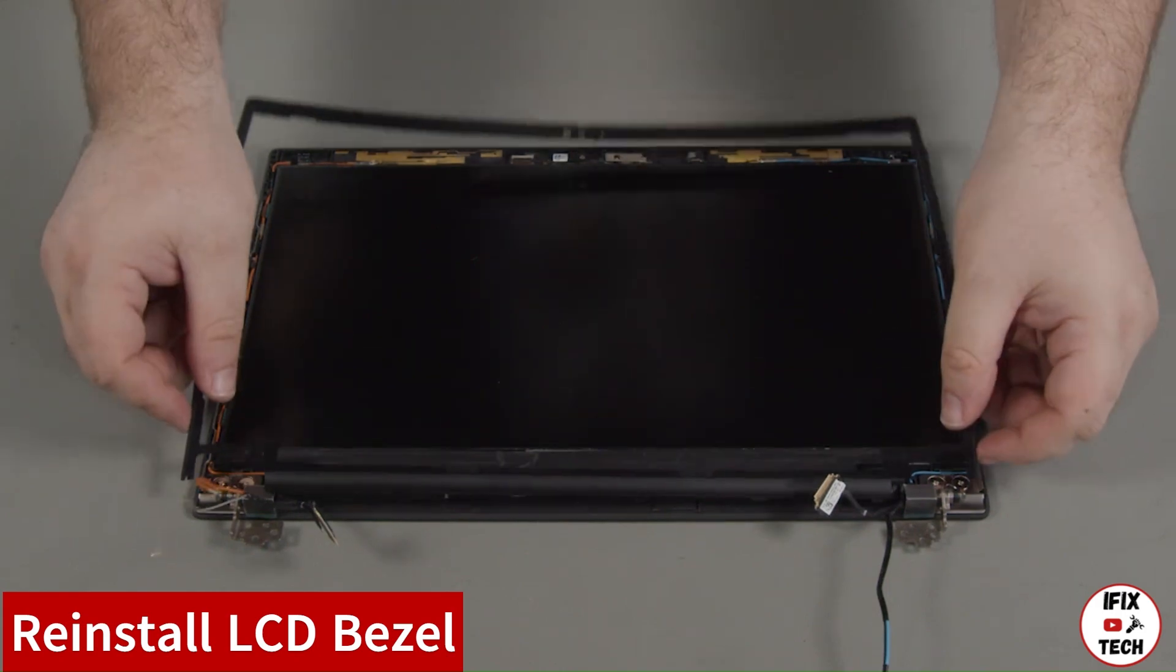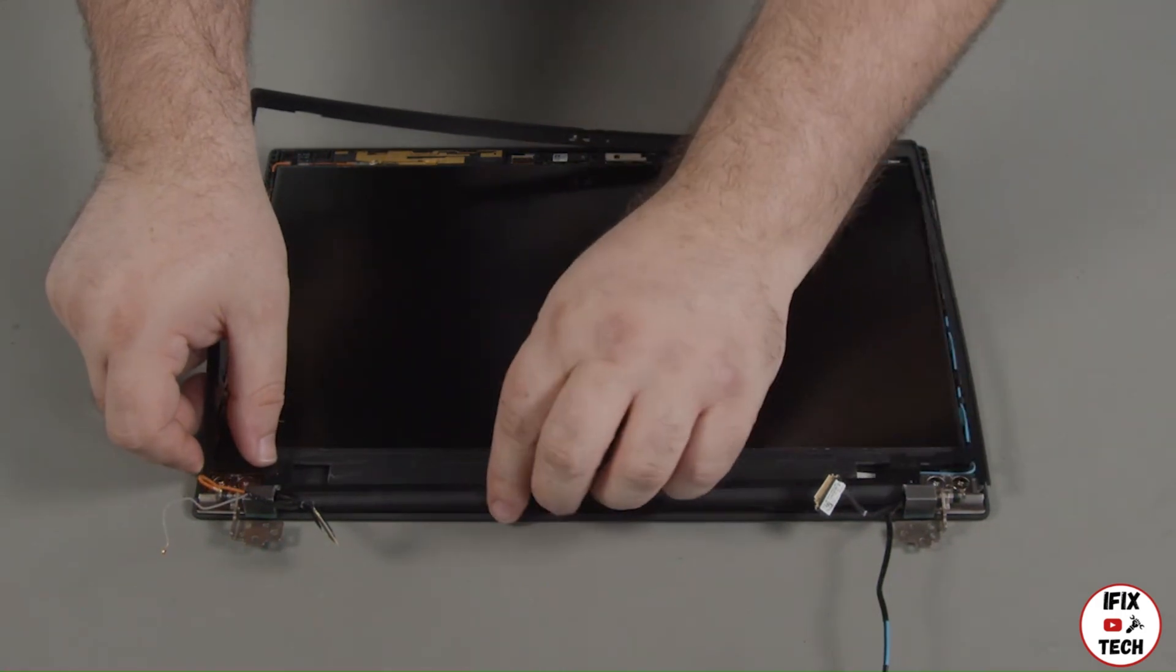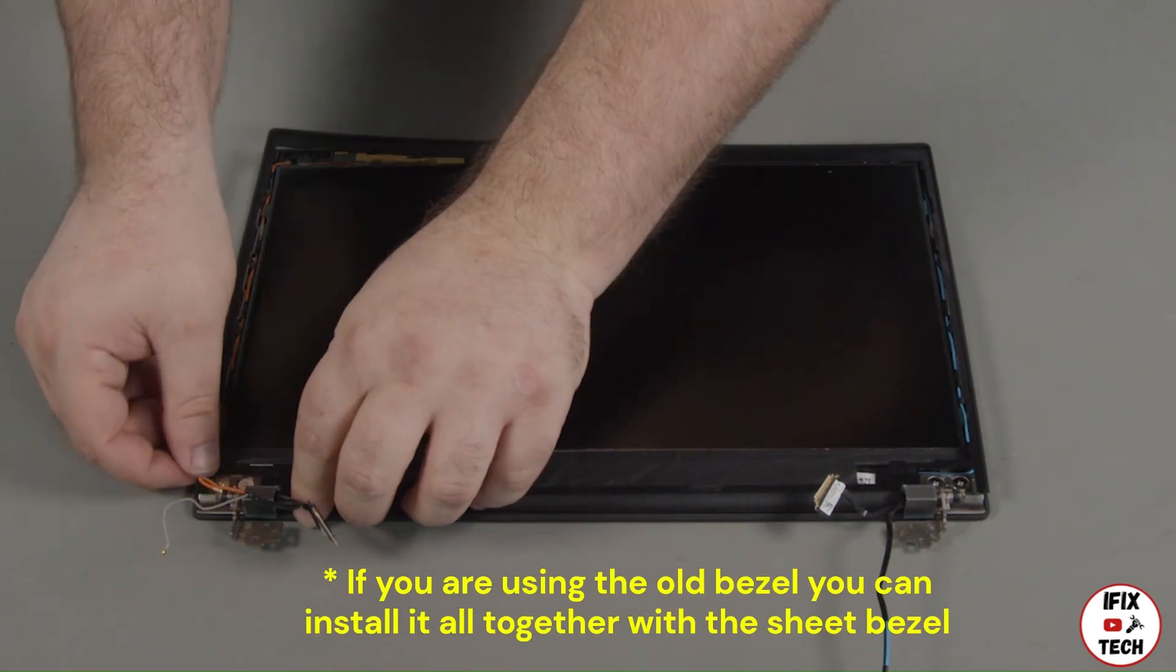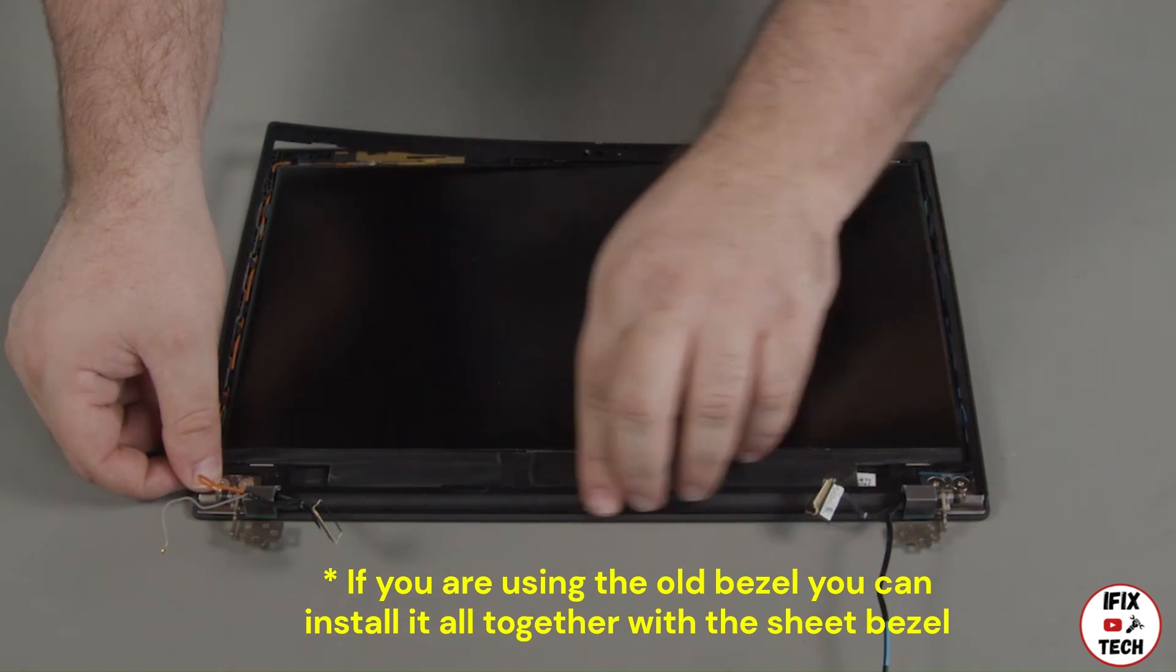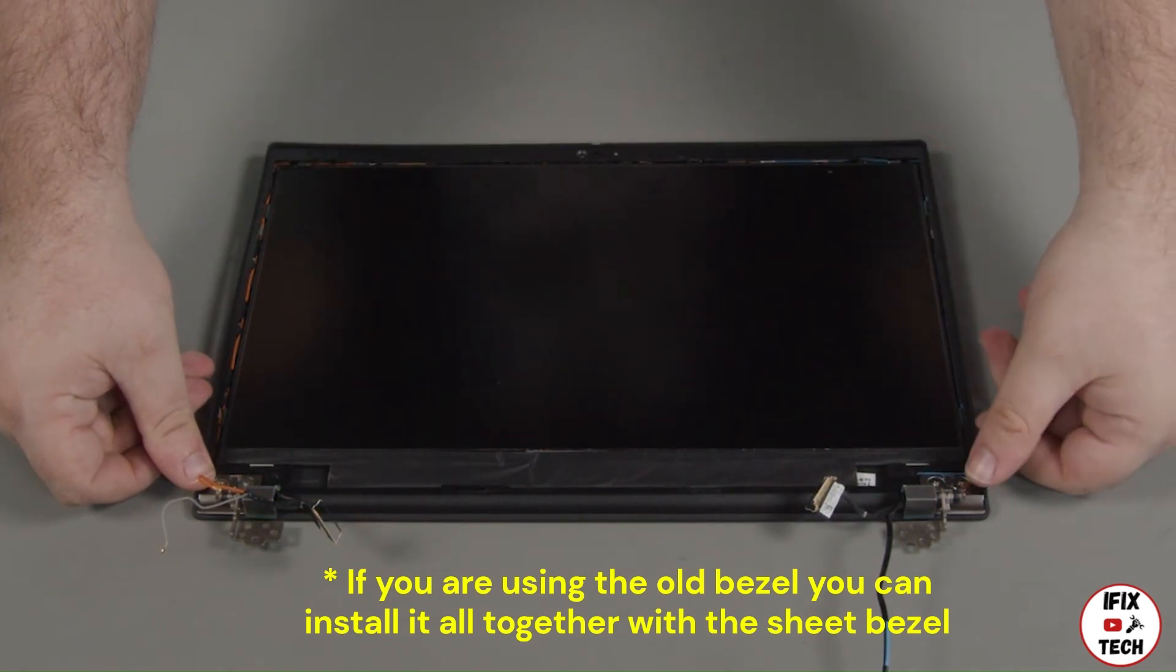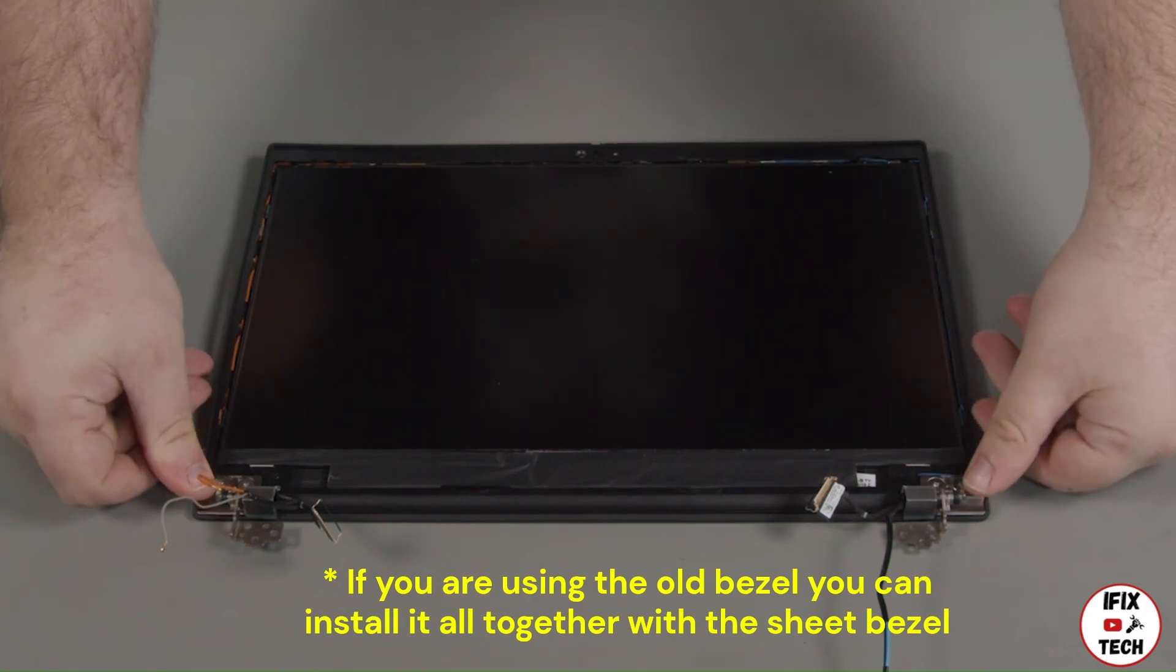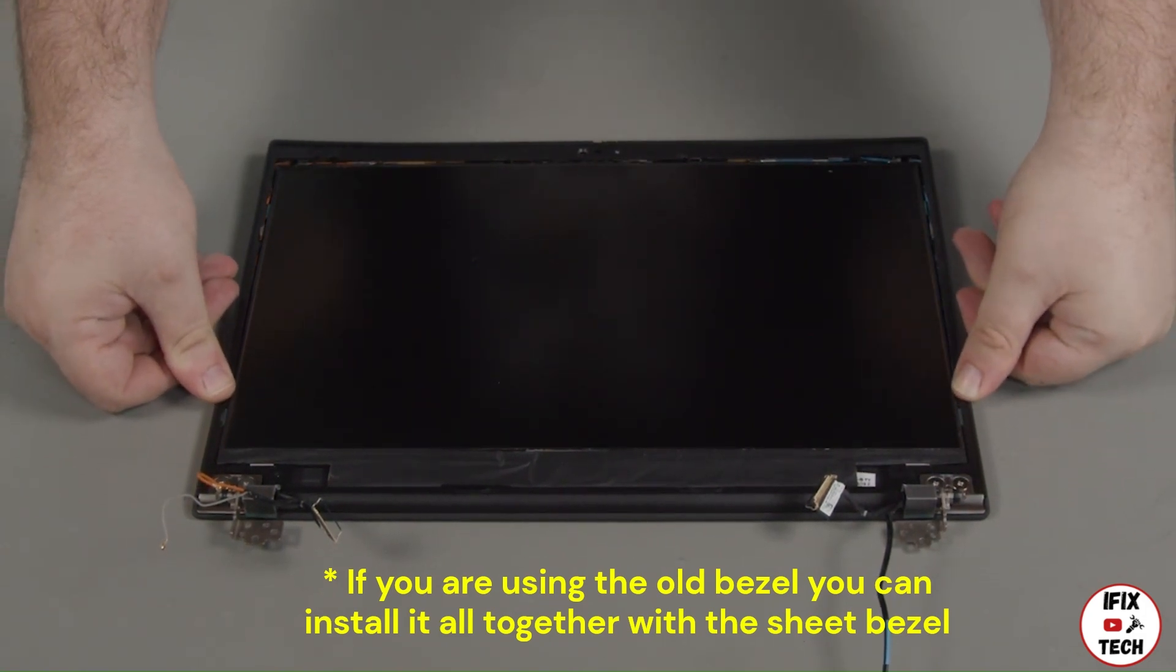Place the LCD bezel into the LCD unit. Secure the clips along the bottom edge first. Press down around the edges of the bezel until all the clips are locked into place.